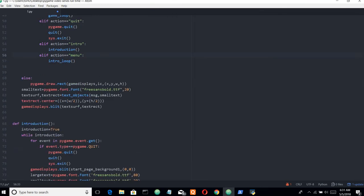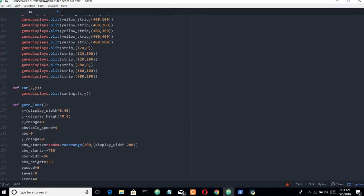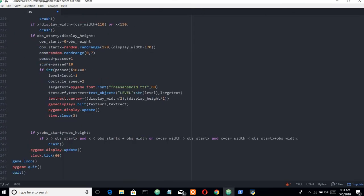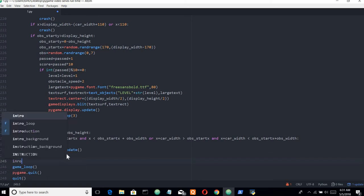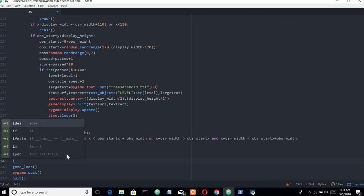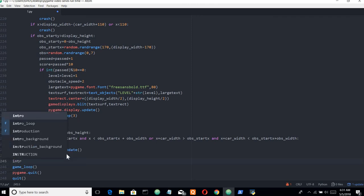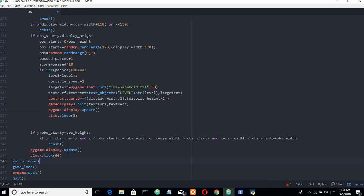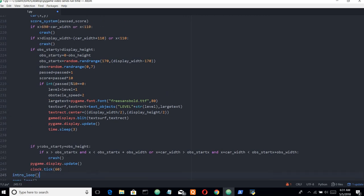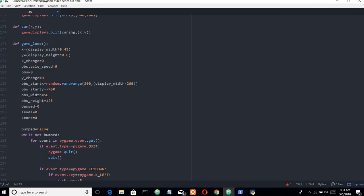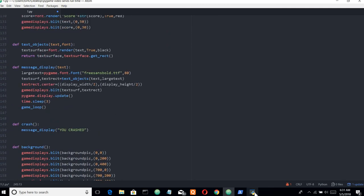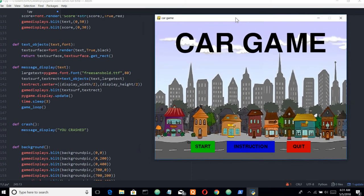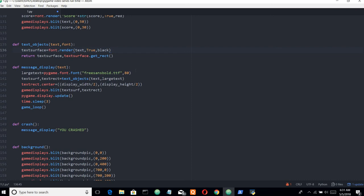Now we need to call the intro loop at the start of the program. This should be the first function called, because the intro page should be the first thing visible when we open the file. So let's save the Python file.